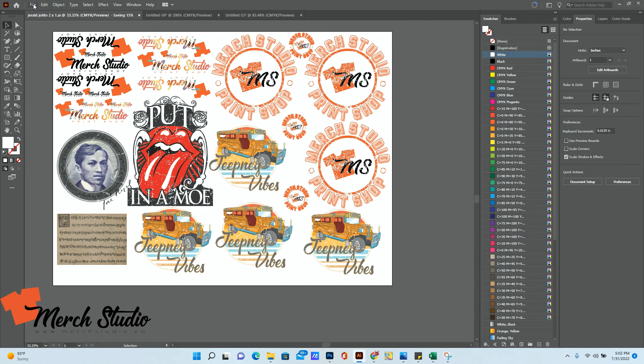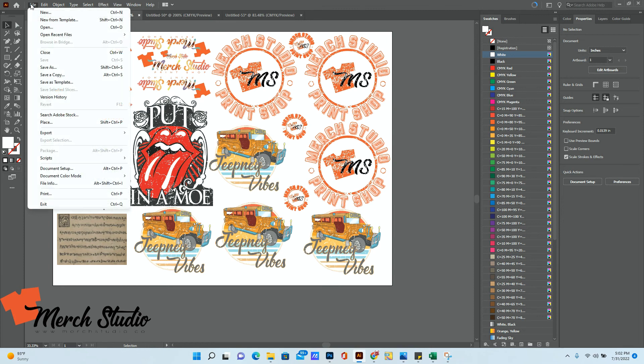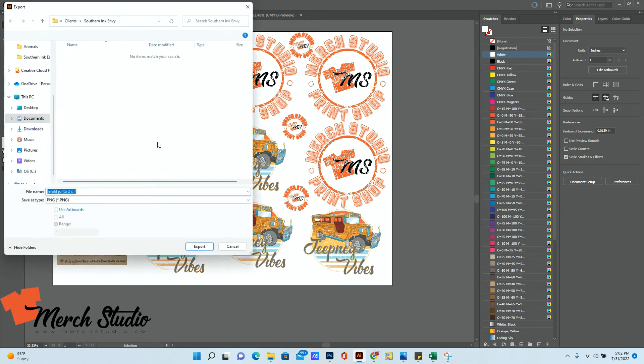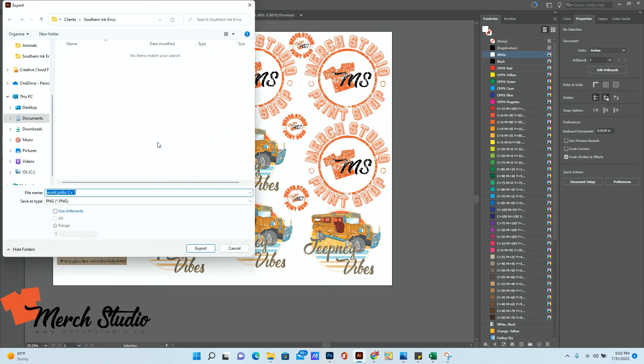Now another thing that you can do if you want to send us a PNG instead of your original vector files, you can click on file, export, export as. And you can export it as PNG.